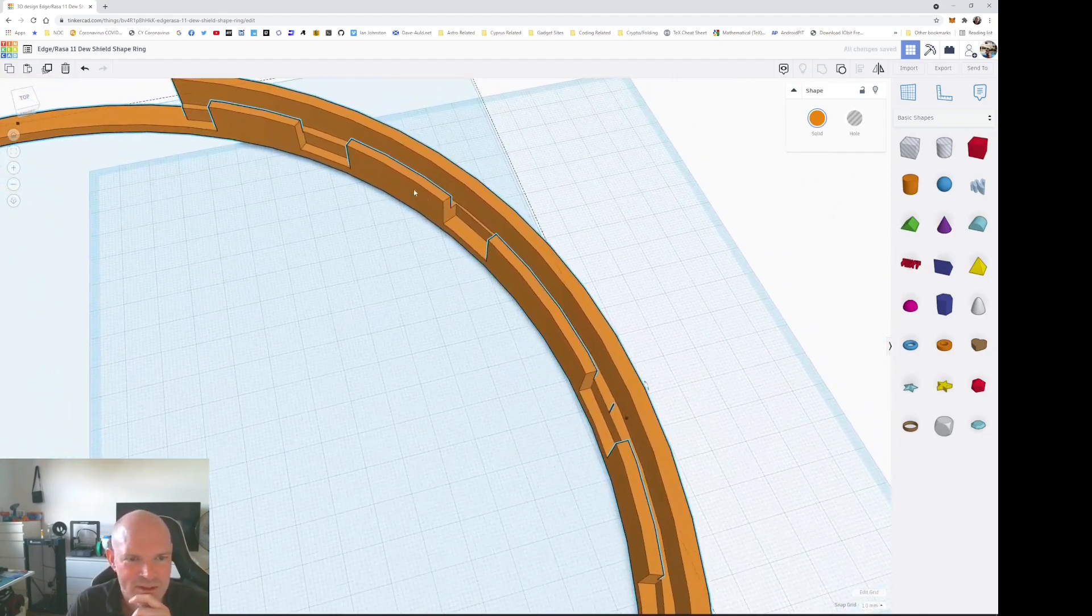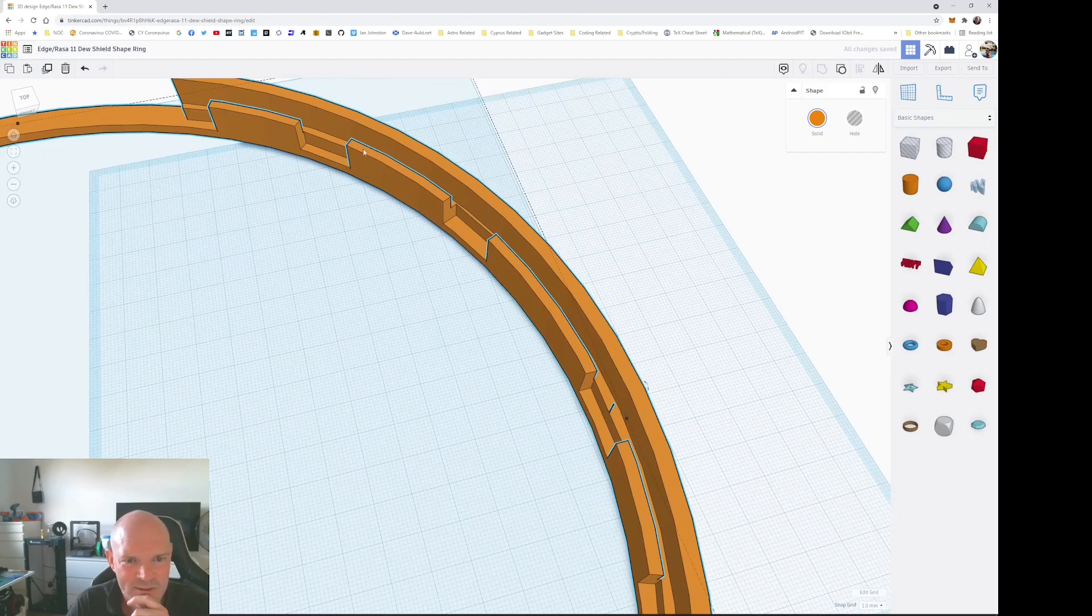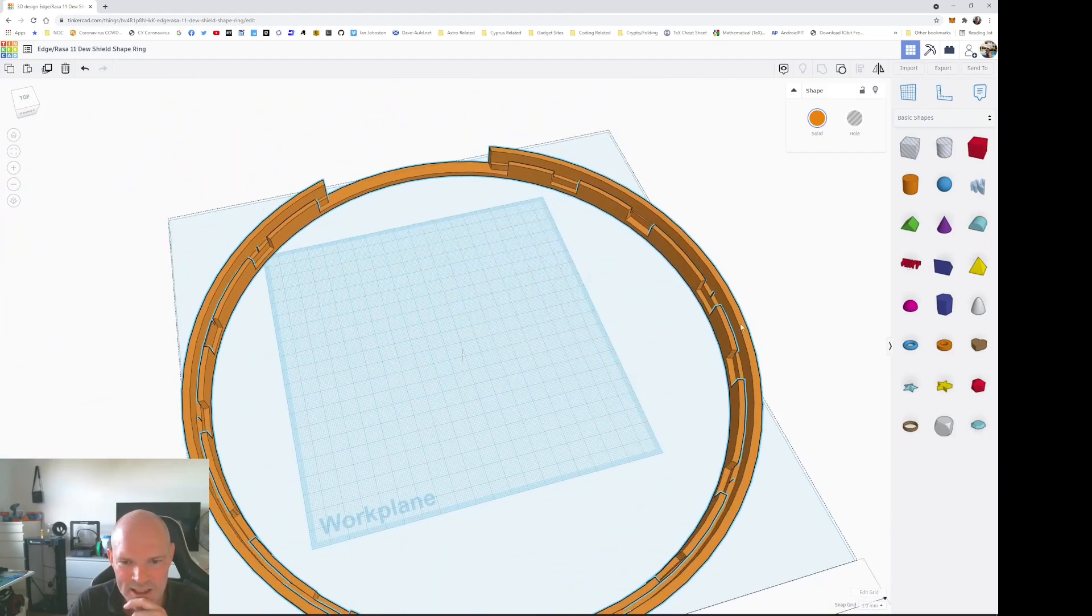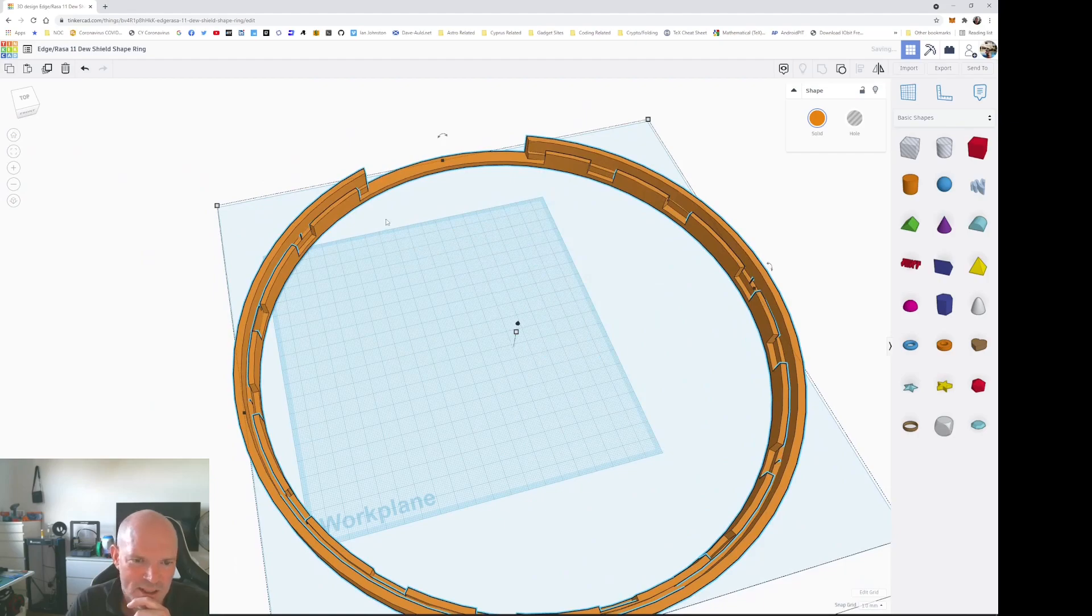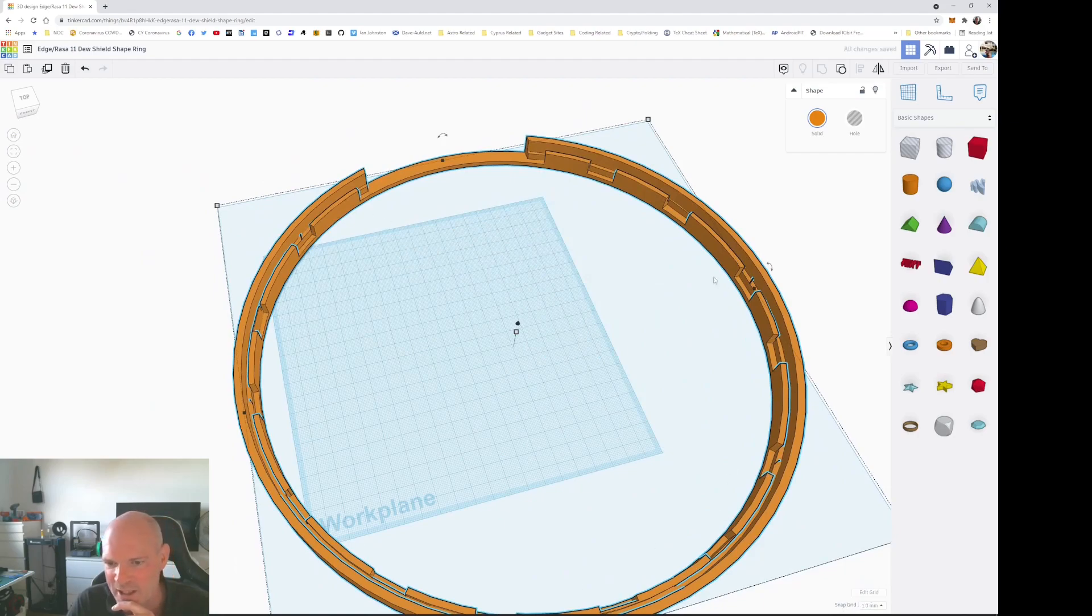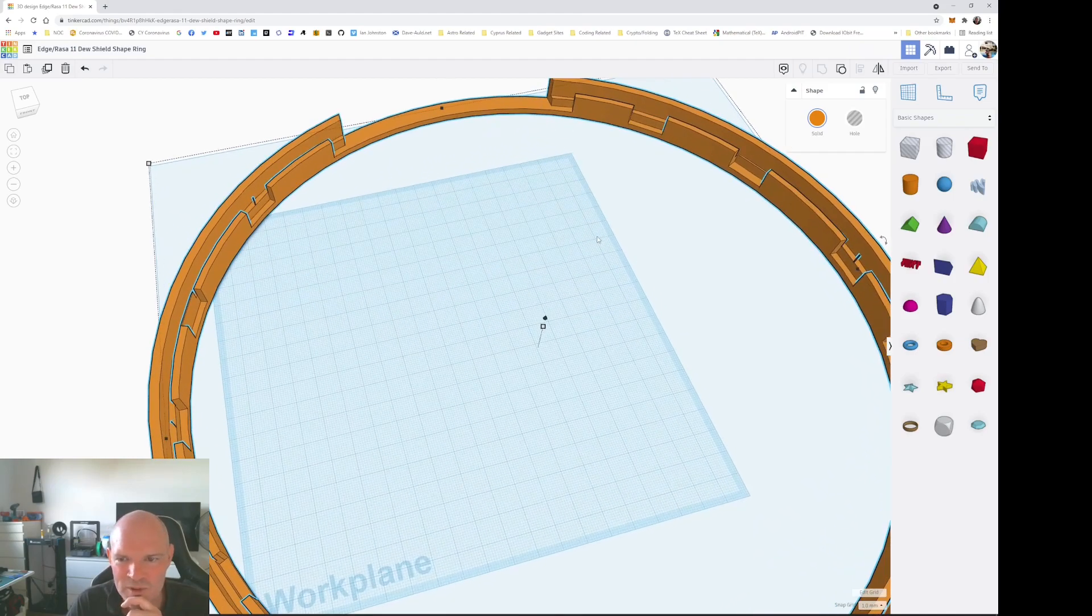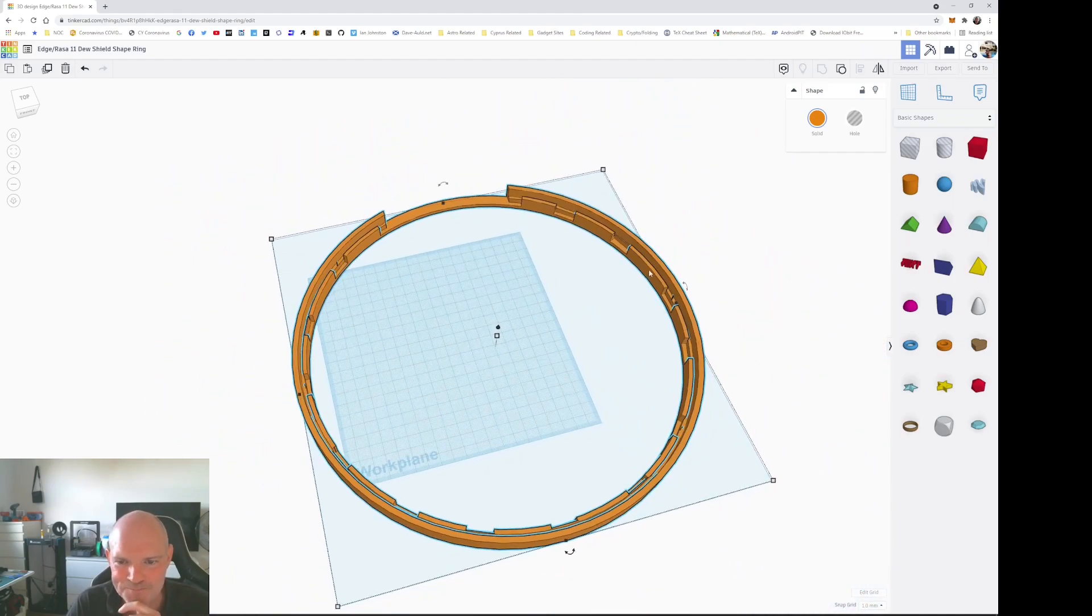I've left this lip all the way around which the dew shield can slide into and then I just made some of these cutouts all the way around on the inner ring just to reduce some of the 3D mass and reduce some of the printing time.